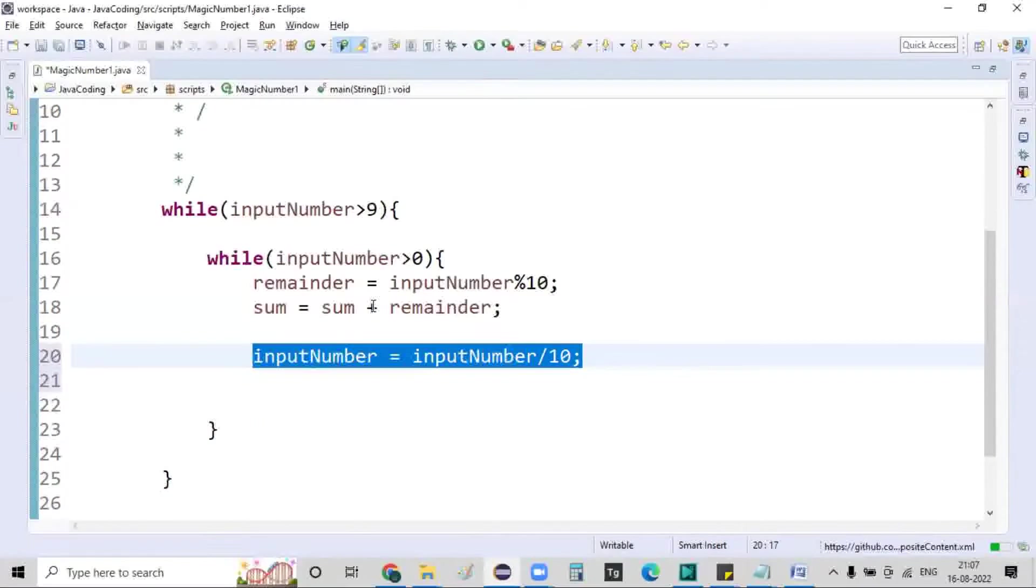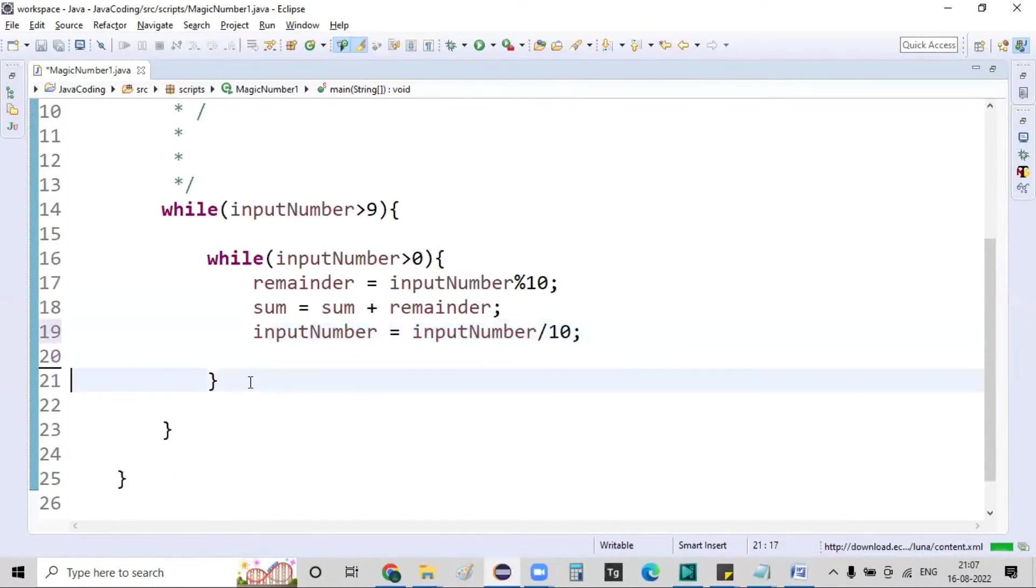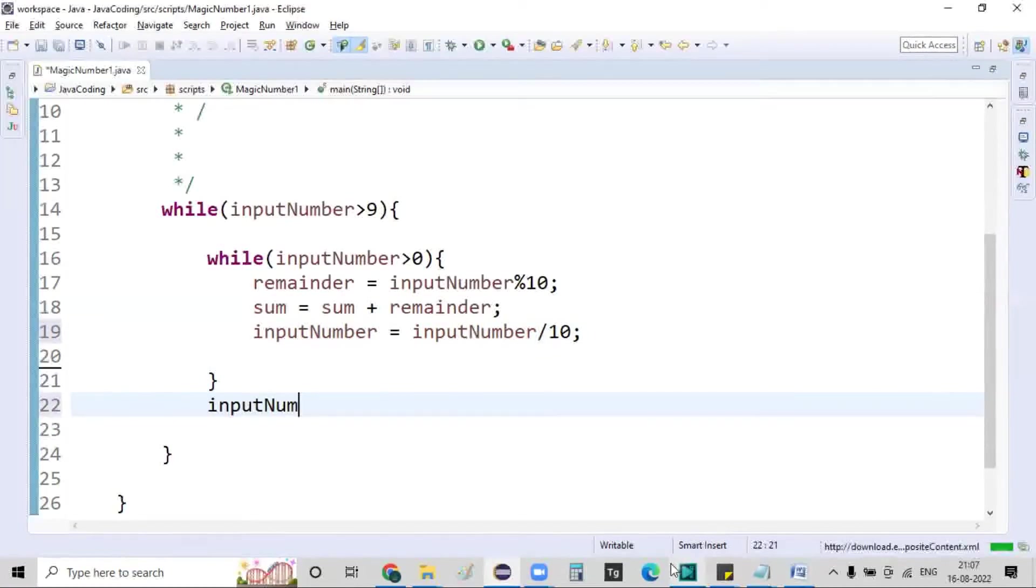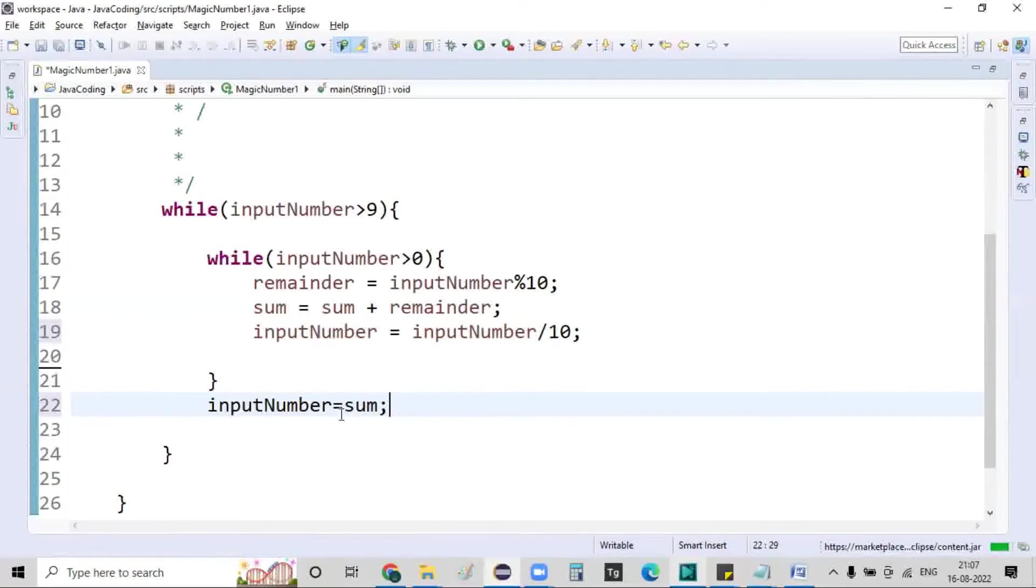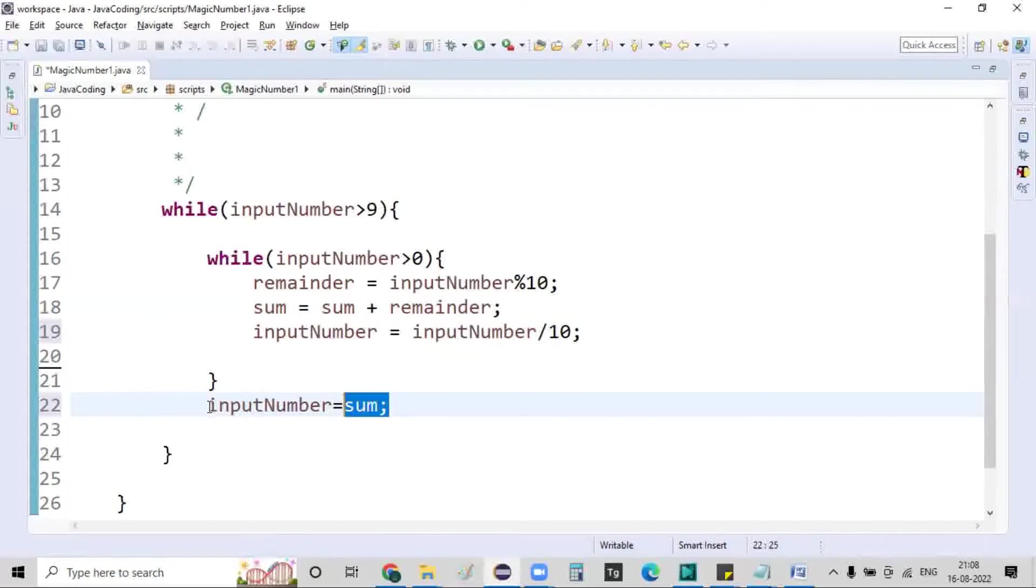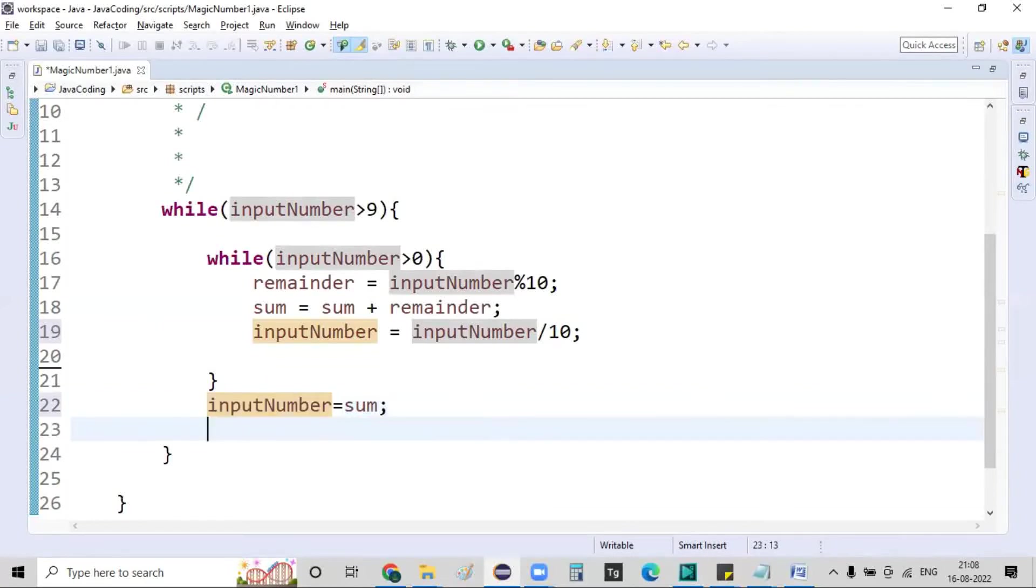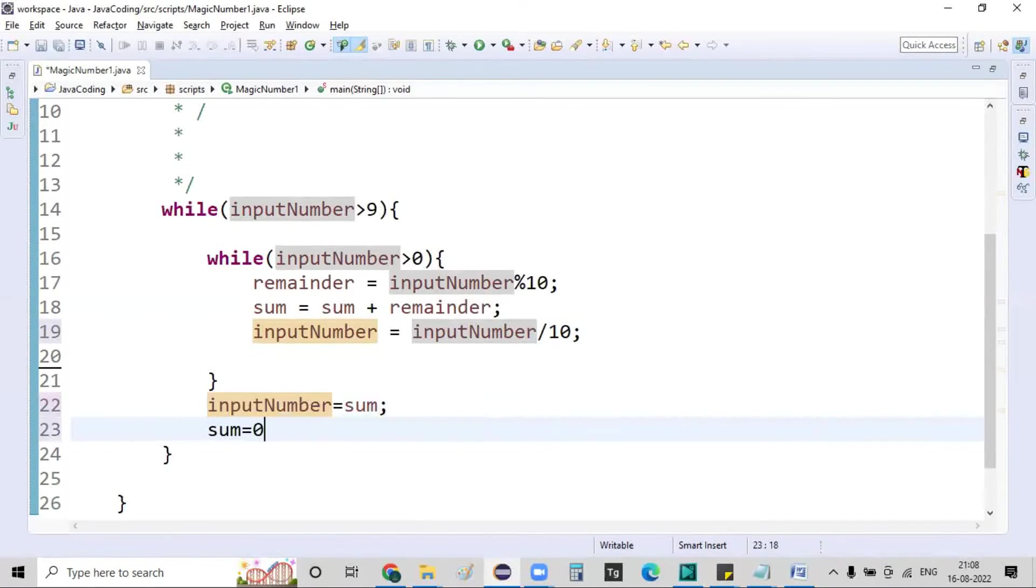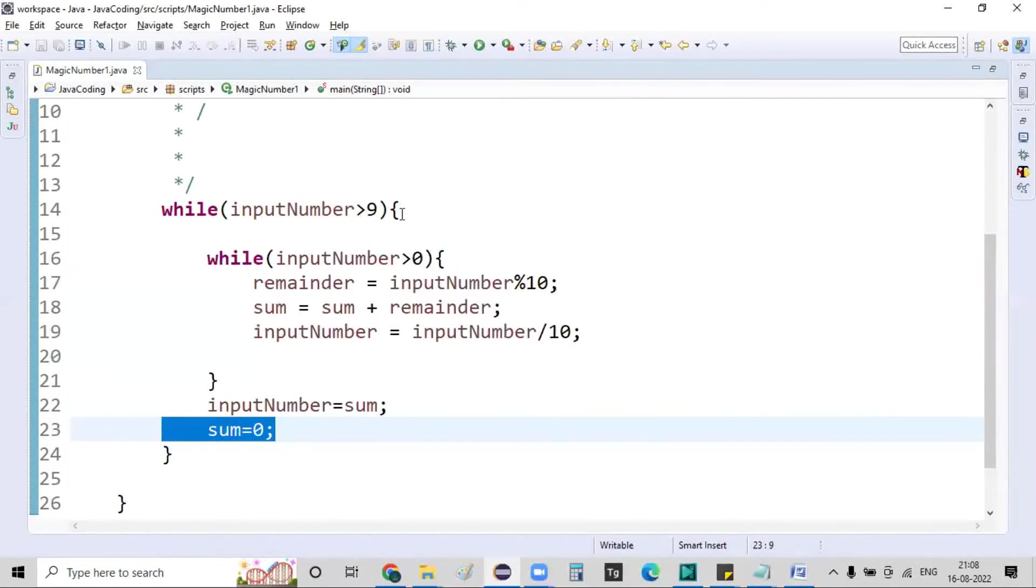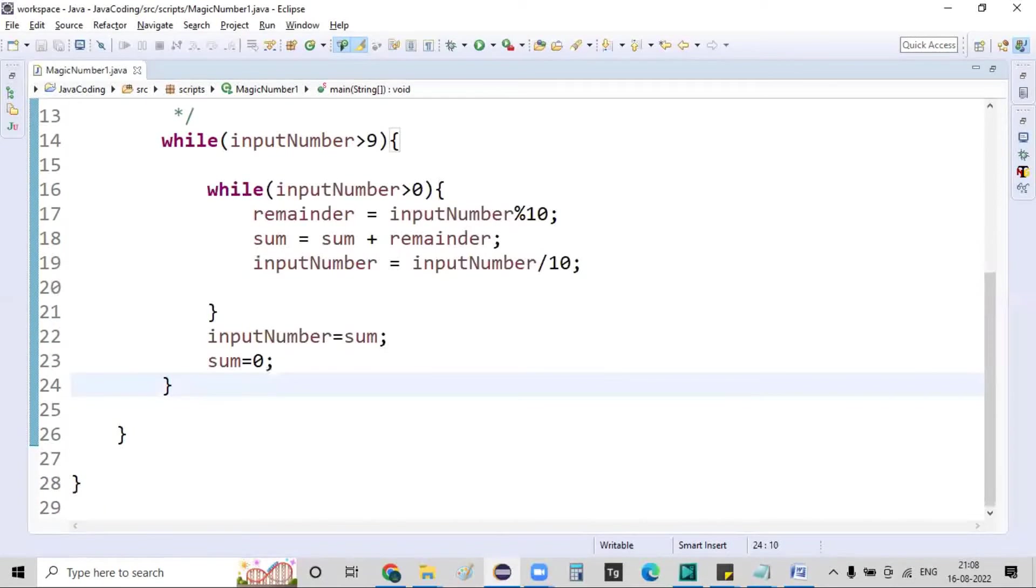So at the end of this loop, what I'm going to do right now, input number is equal to sum. Whatever the sum value is there that you are getting from this, I am storing it as an input number. That's fine. We perform this particular operation and I am initializing this sum to zero so that in the second time while it is iterating, the sum will start from zero. At the end of this loop I will be getting this input number value.